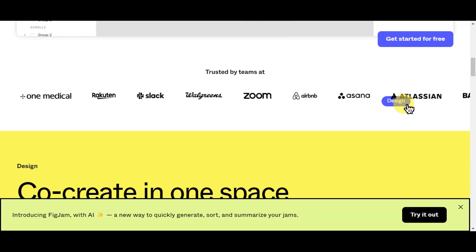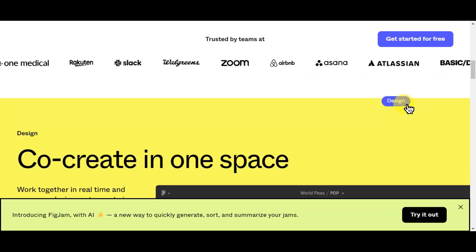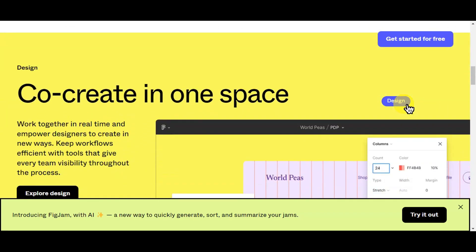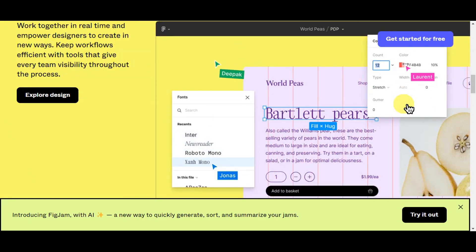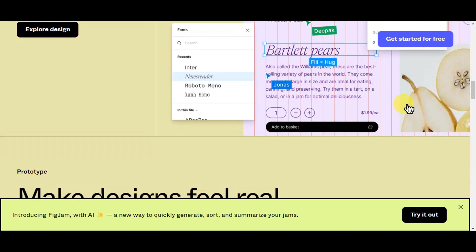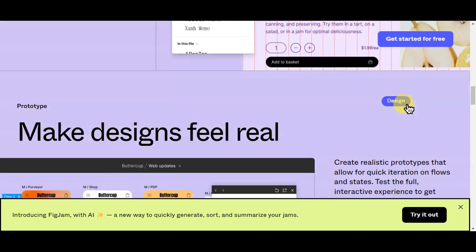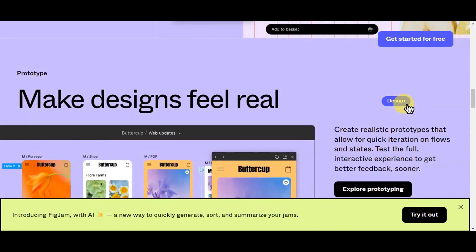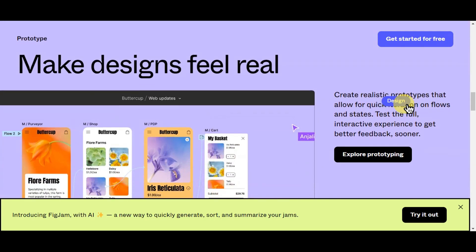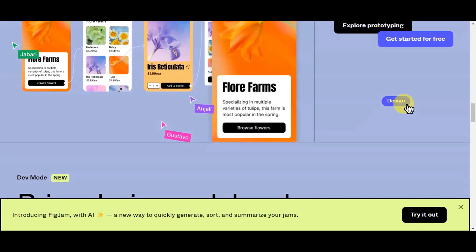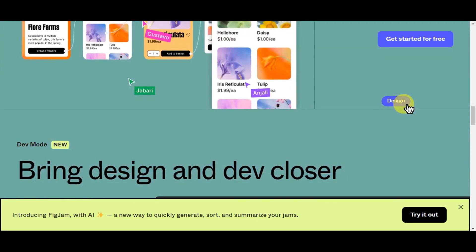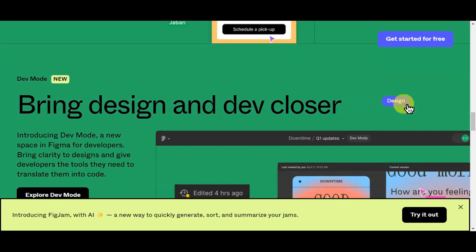Team members can work simultaneously on a design, comment on specific elements, and provide feedback in real time. This cloud-based approach enhances efficiency and fosters seamless collaboration among design teams, developers, and stakeholders, ensuring that everyone involved is working with the most up-to-date version of the project.